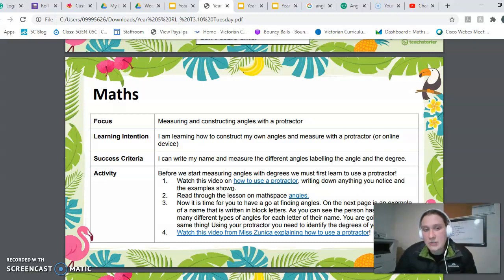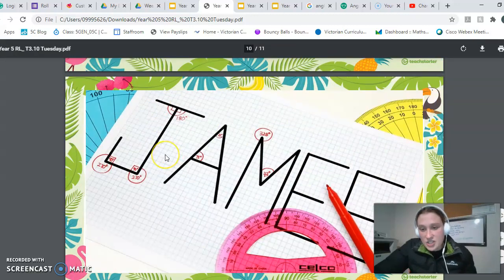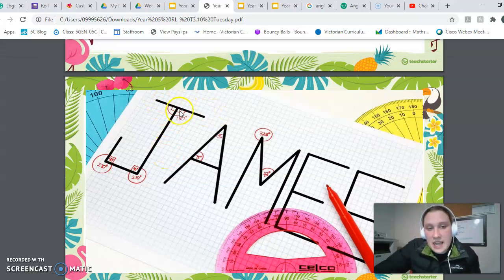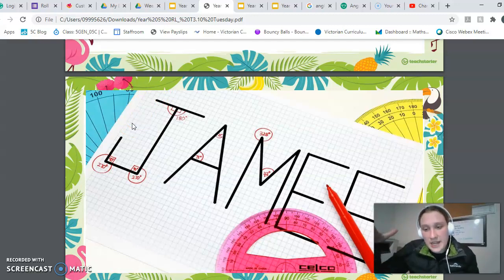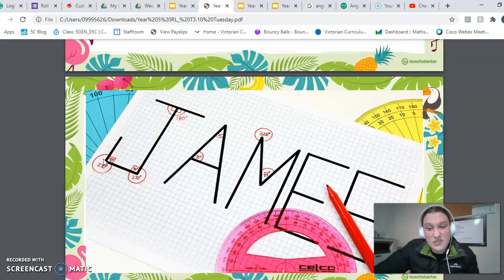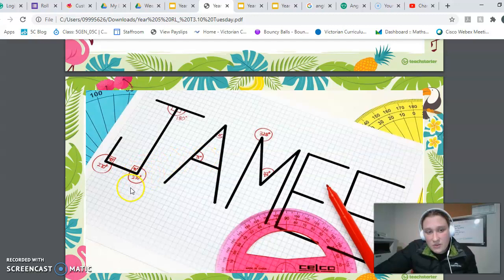After you've done all that, you are going to actually find angles. On the next page is an example of a name — James — that has been written using a ruler, on grid paper. You guys have the option to use either your maths book or print out the grid paper we provide. Make sure you rule it up properly and that you have a ruler. As you can see, they've marked all the different angles they can find, circled them and written the degrees.